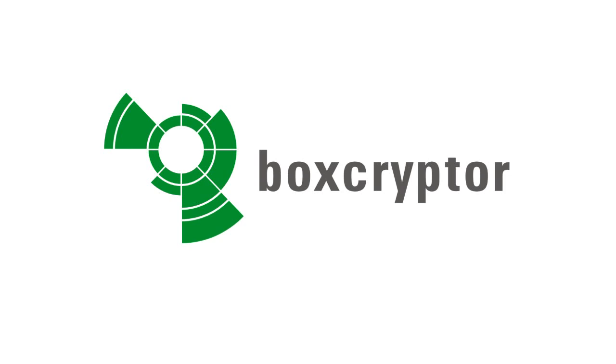Welcome to Boxcryptor. Today I will show you how easy it is to keep your files secure in the cloud and encrypt them with Boxcryptor.